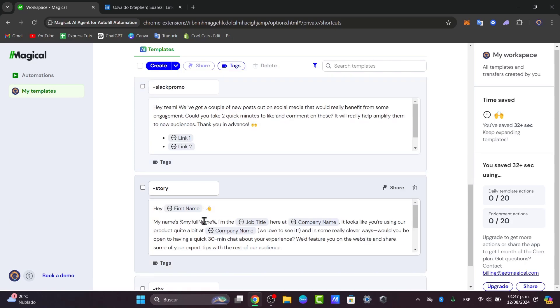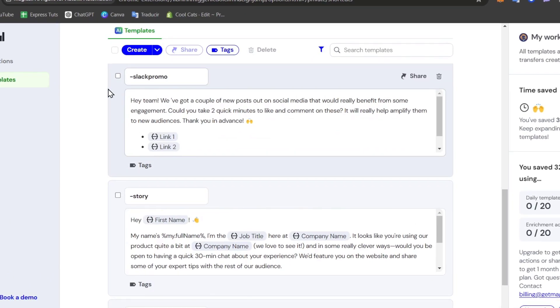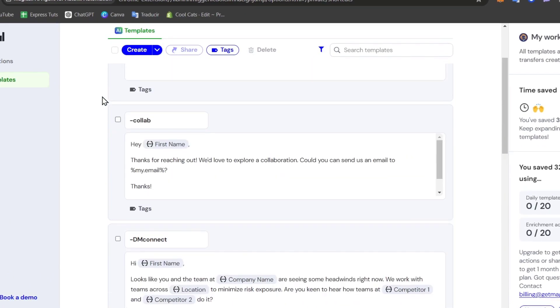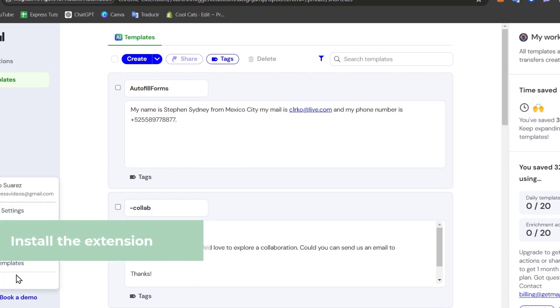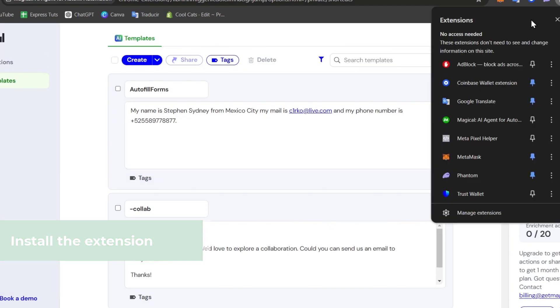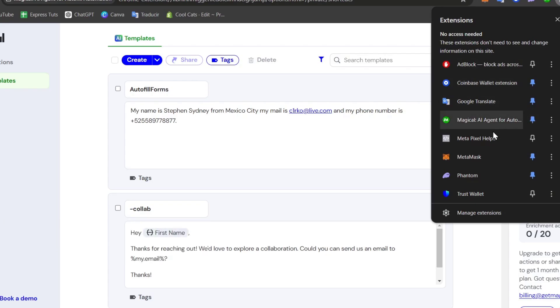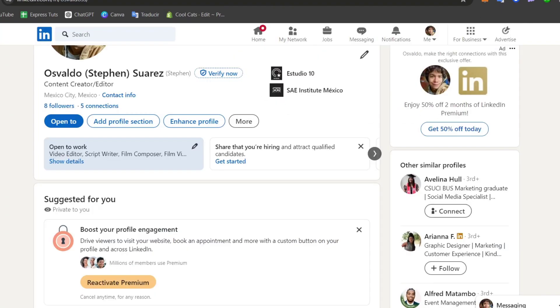The very first thing in order to do is to install the Magical extension. You have the link down below in the description, so we can all get started really free. And of course, you might be having access to Magical with some really great tools. Now your extension should be appearing to the upper side. And as you can see, here is the Magical.